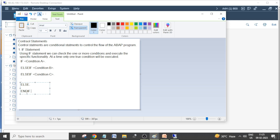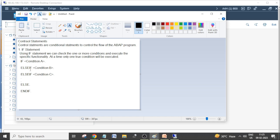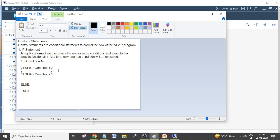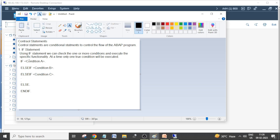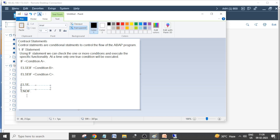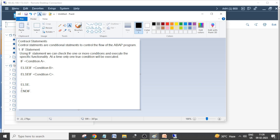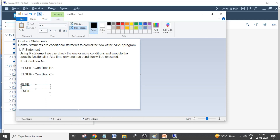The IF statement starts with IF and ends with ENDIF. This is the syntax for the IF statement. By using the IF statement we can check one or more conditions to execute specific functionality. When condition A is true, a specific functionality executes. If condition B is true, another functionality executes. If C is true, another executes. If all the above conditions are false, it will go to the ELSE part and that functionality will execute. It should close with ENDIF.